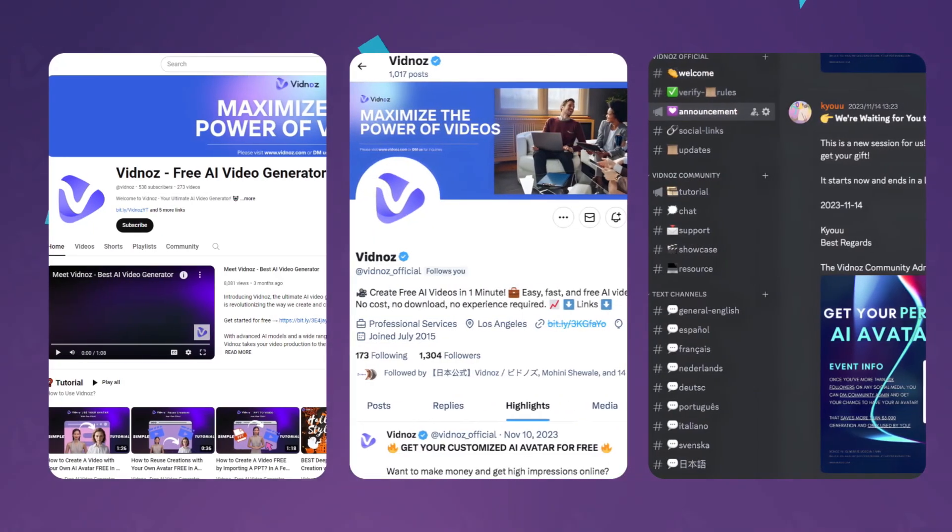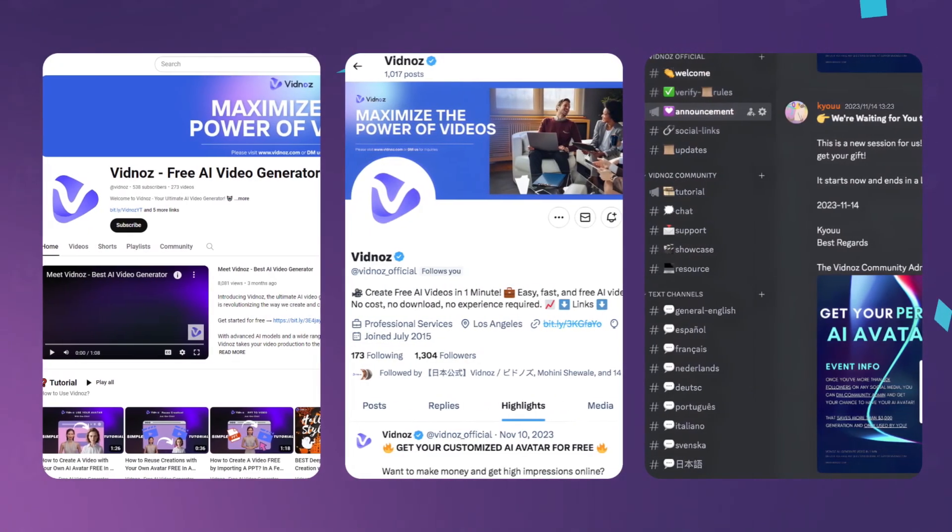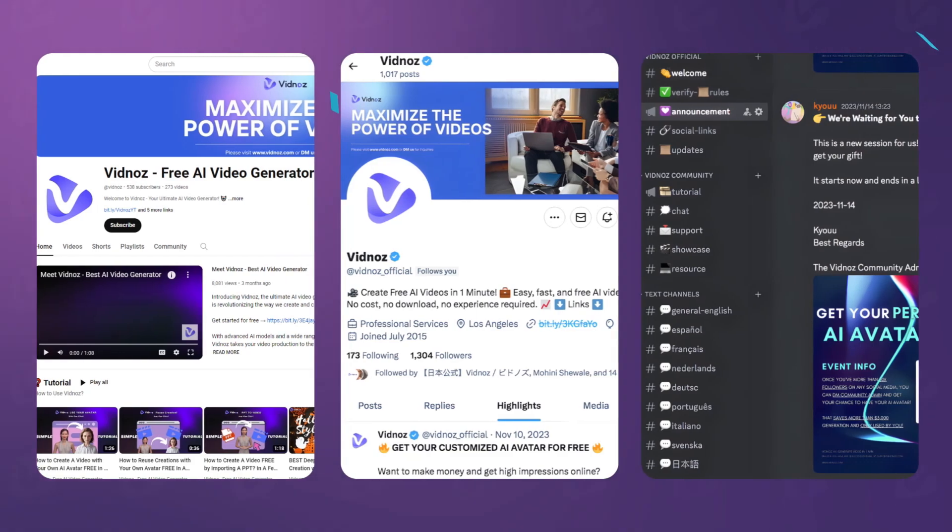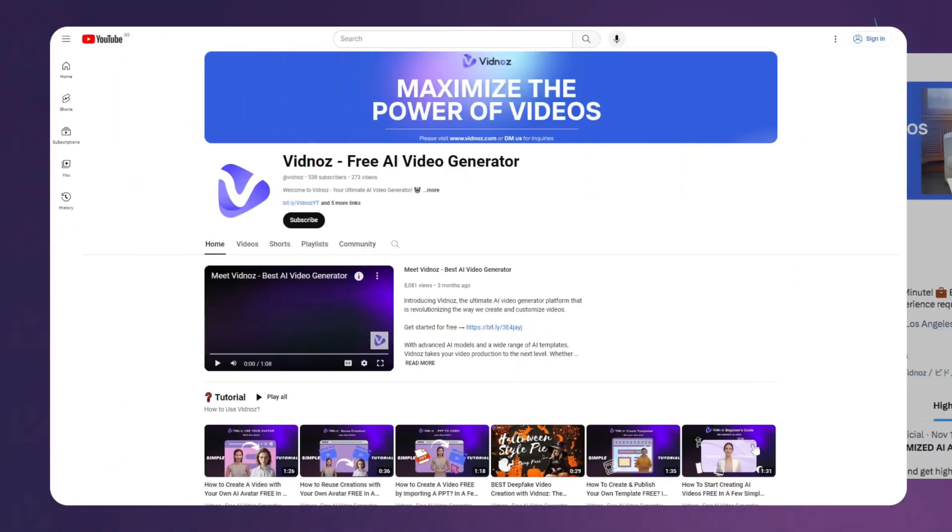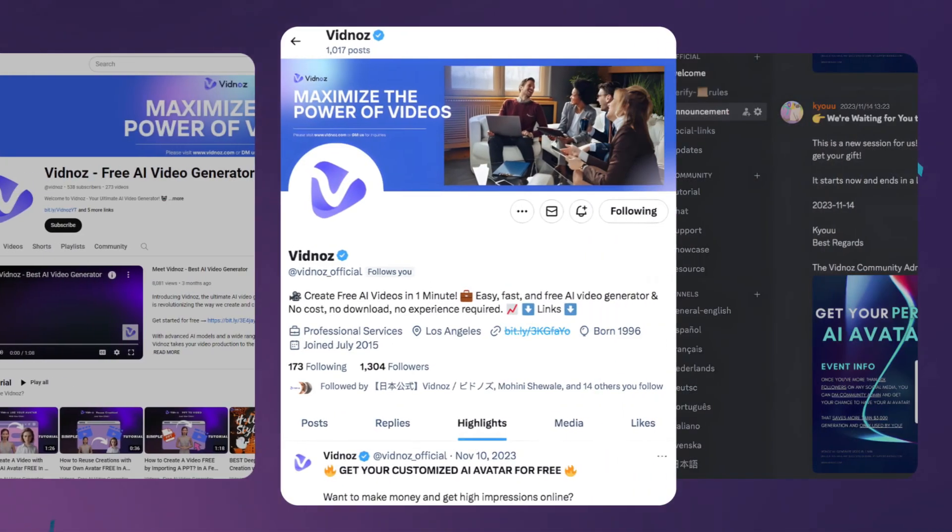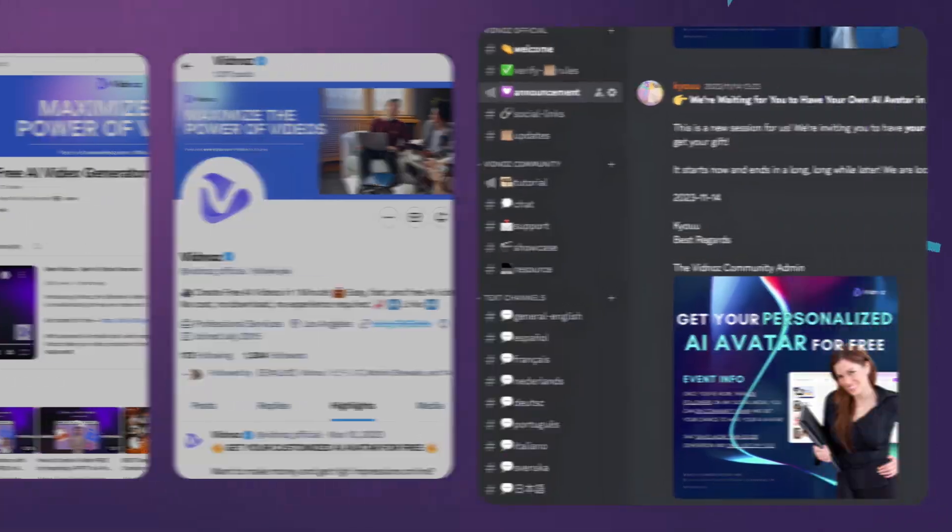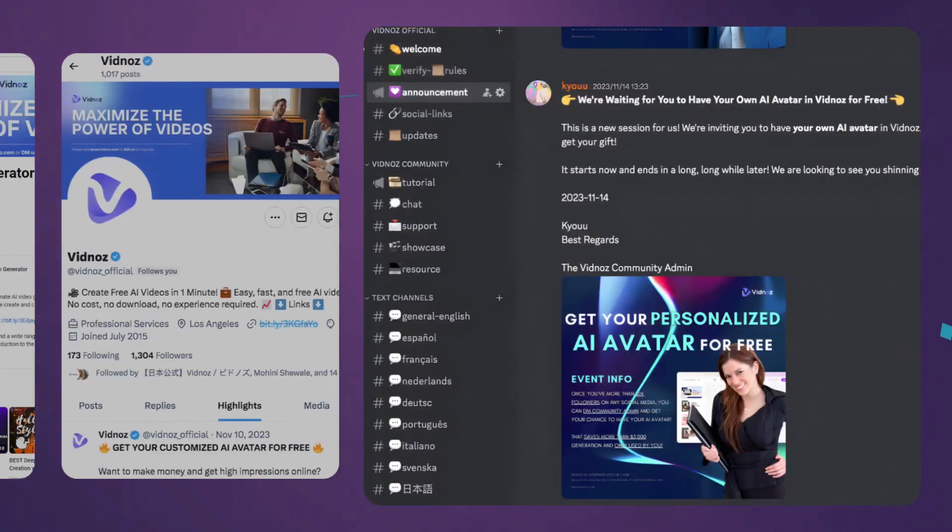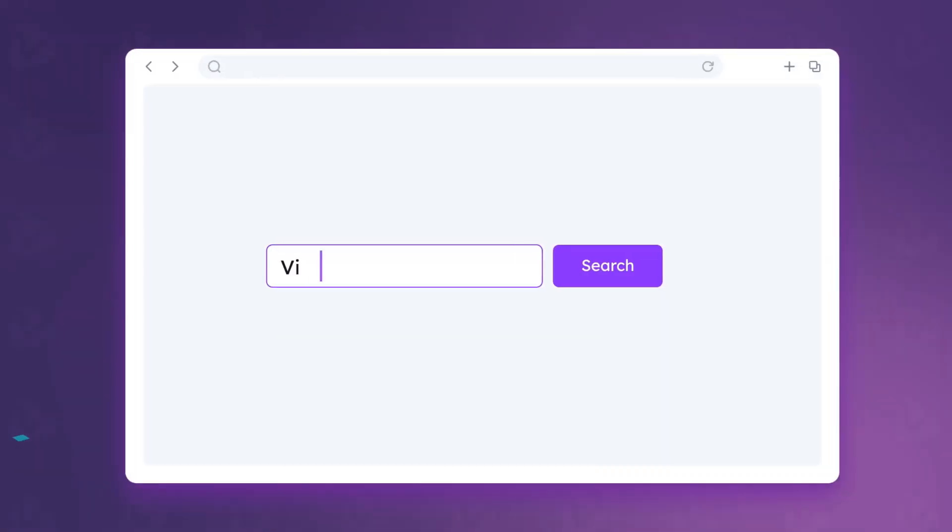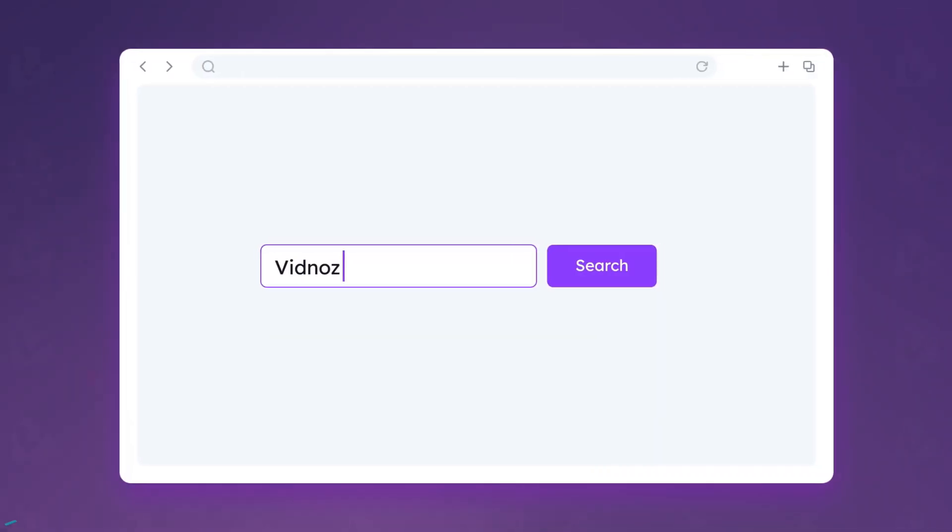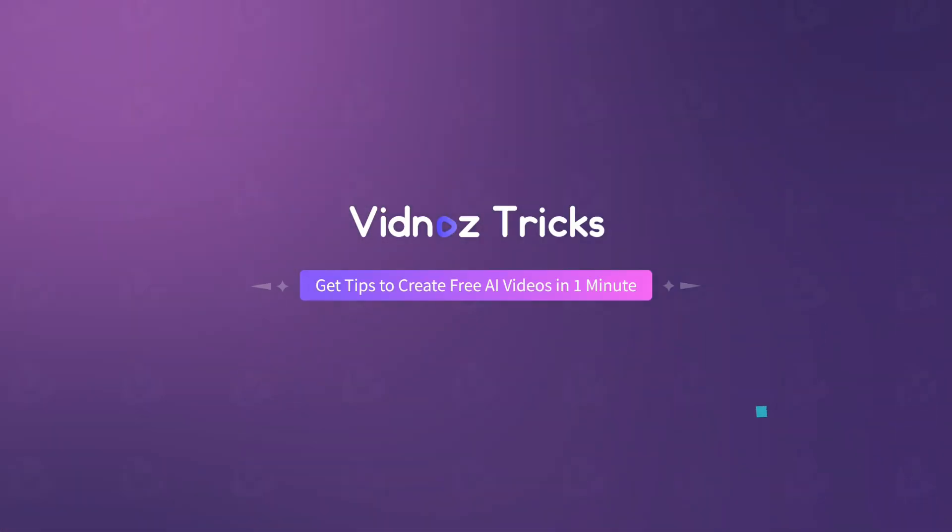That's all for today. For more tips, tricks, and support, you can DM Vidnose on YouTube, Twitter, Discord, Instagram, and LinkedIn, or directly find us at the link in the description. See you next time.